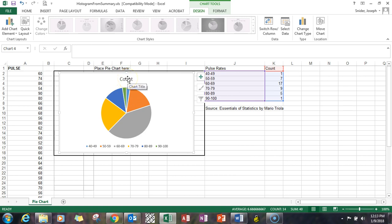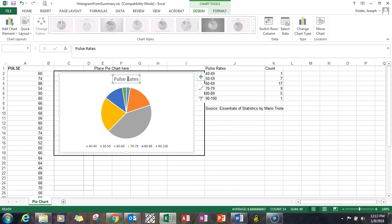One is the actual title. Instead of 'count,' we might want 'pulse rates.' So I highlighted 'count' by clicking on it, then I go up and type in the word 'pulse rates.'